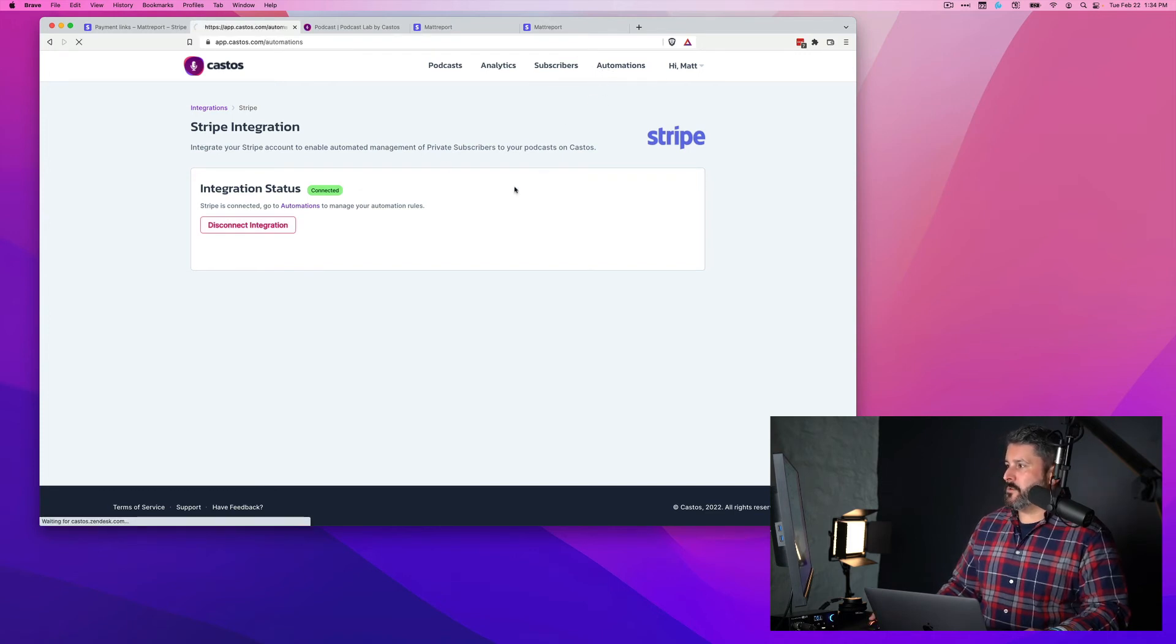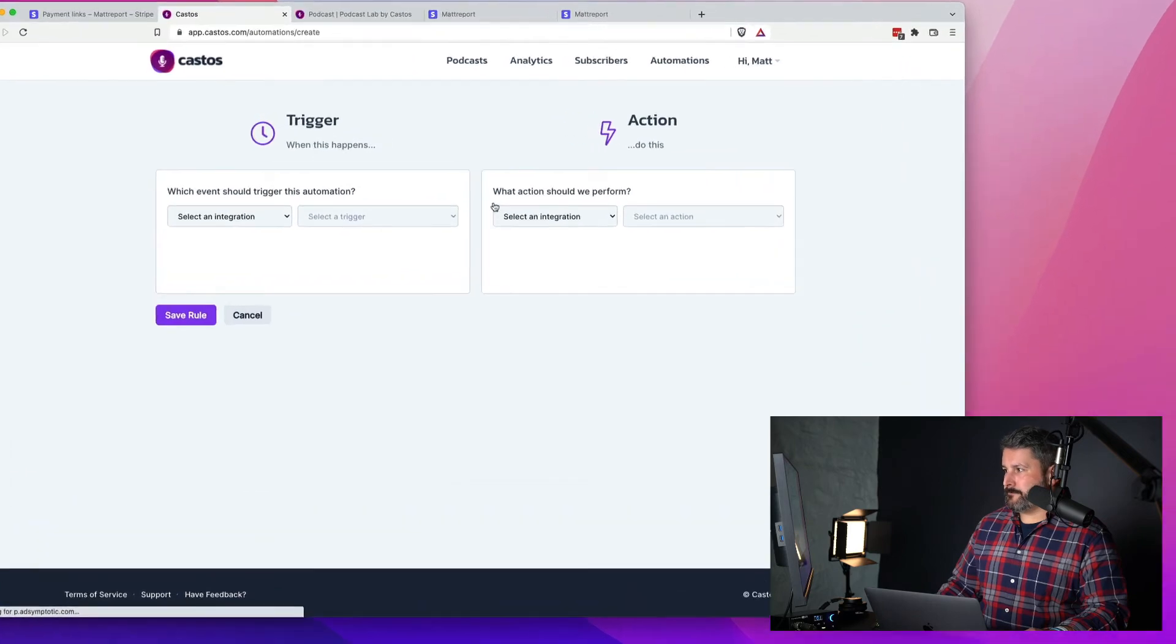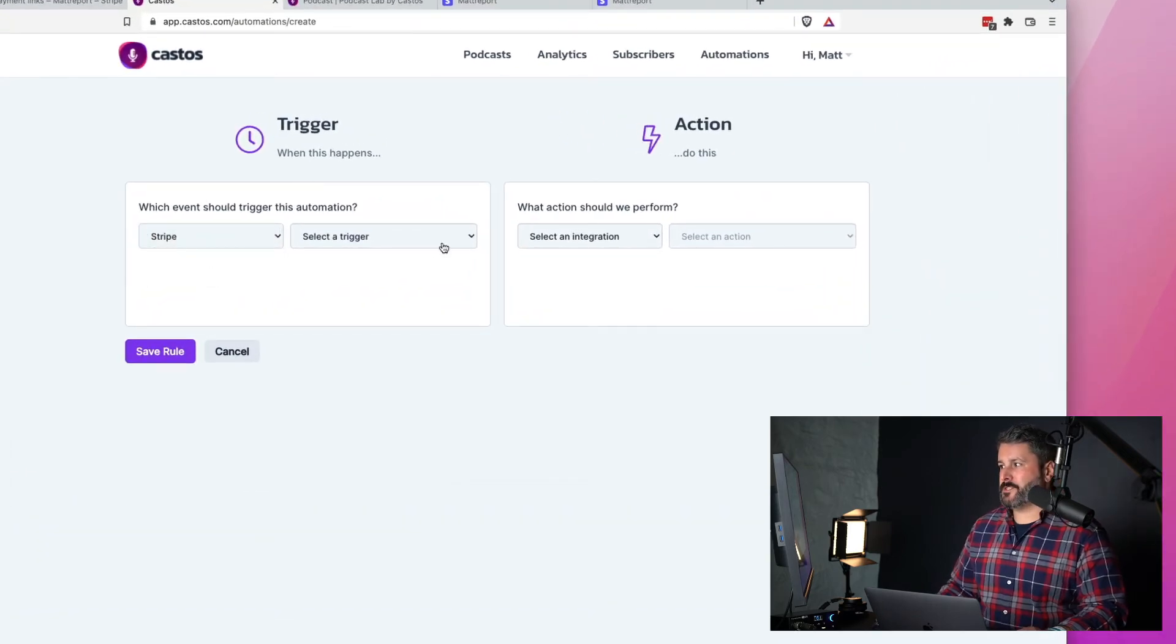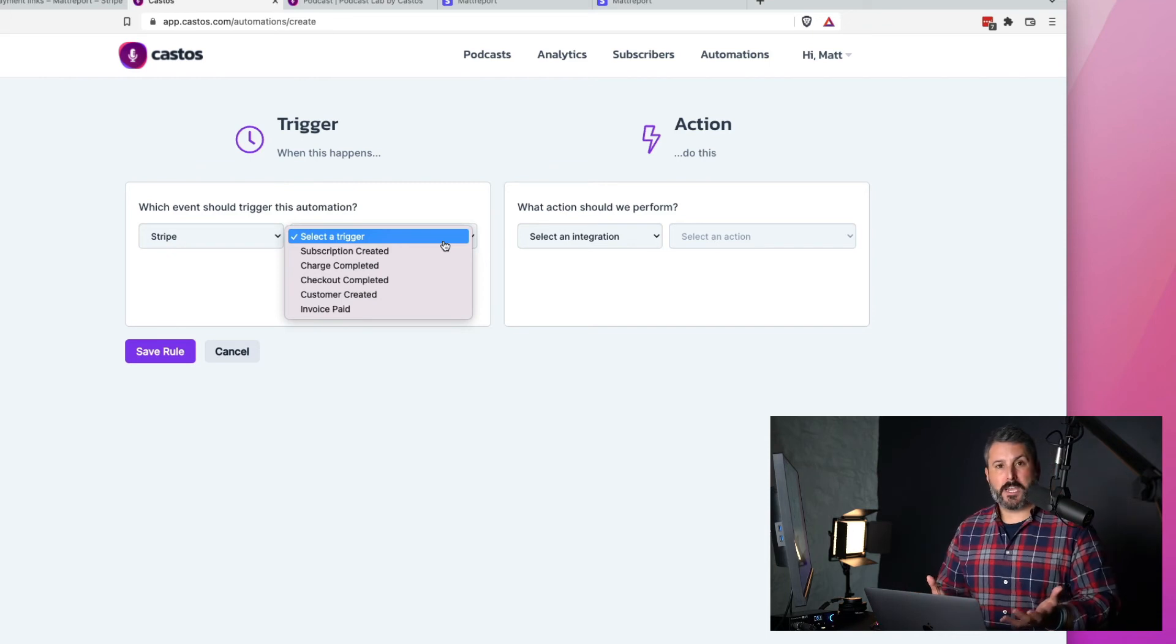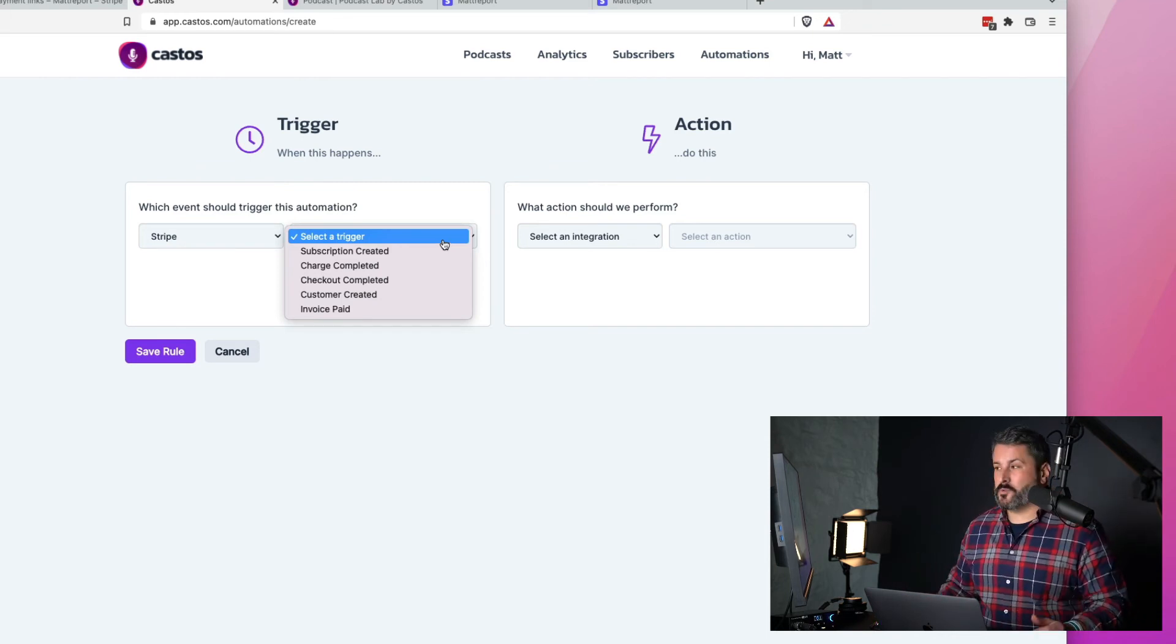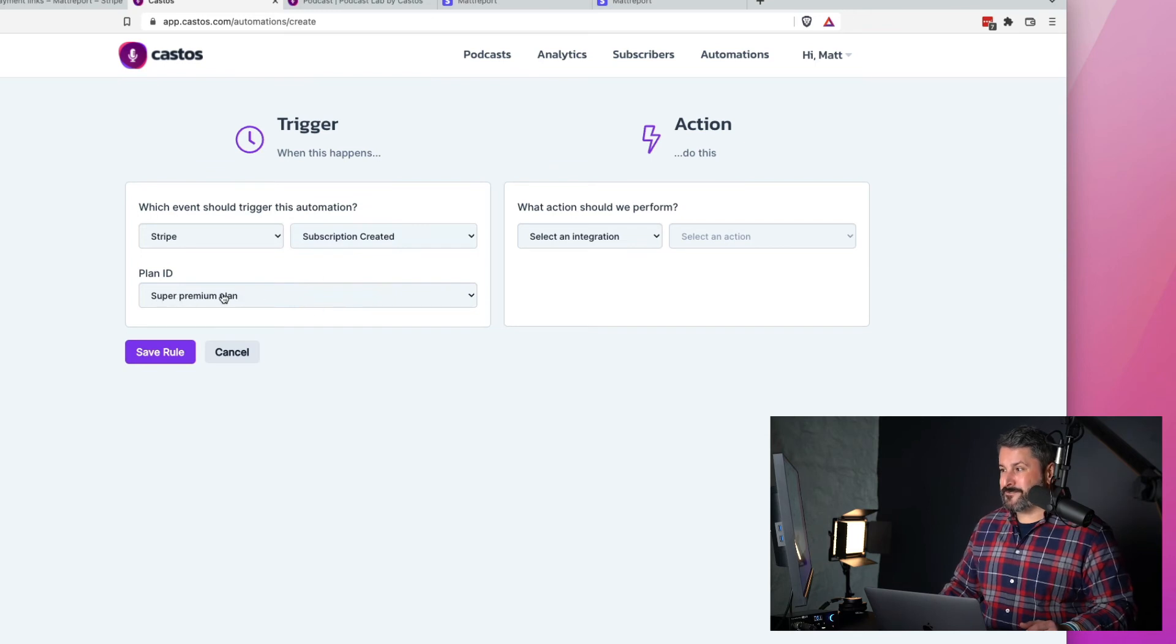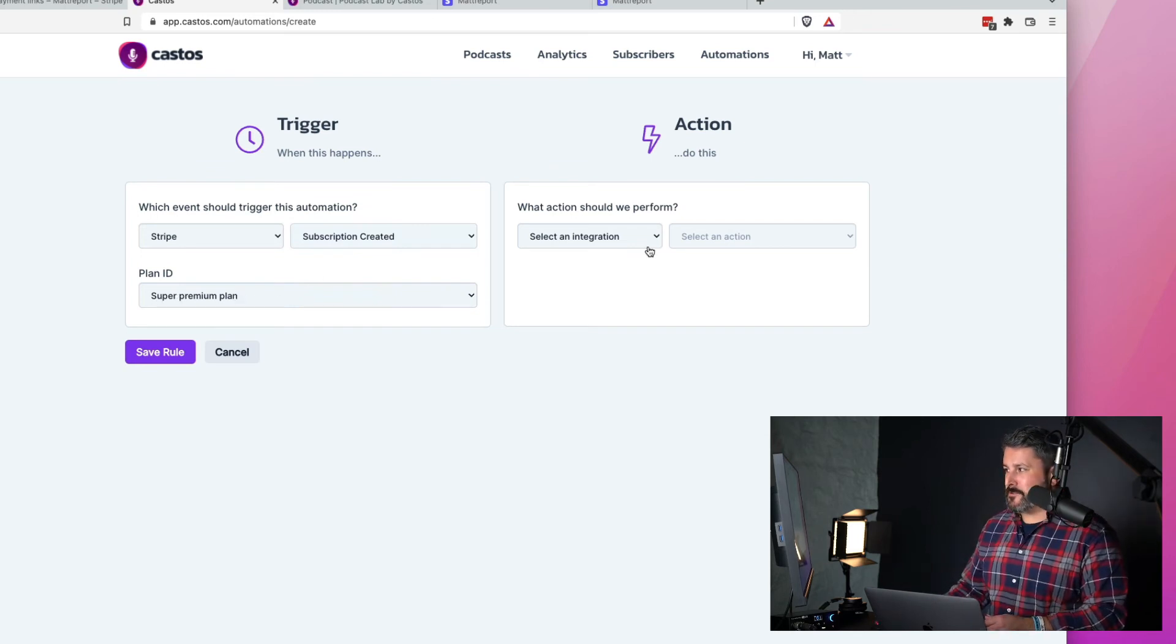We'll go back to automations and we will add our automation and we'll select the Stripe integration. We'll select the trigger, which is subscription created in this case. In this case, somebody is subscribing to our yearly podcast. And there it is. There's our super premium plan already selected. It's the last one that I made for $299.